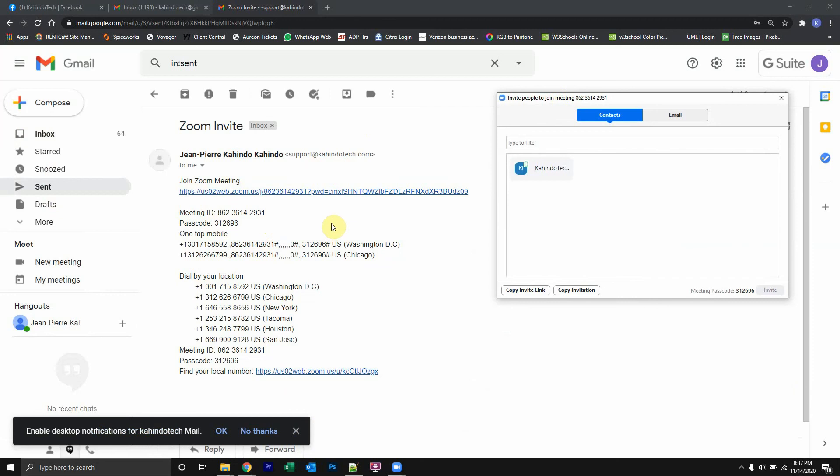So that's how you send an invitation for a Zoom meeting. If you have any other questions or comments, please leave them in the comment section below. And definitely don't forget to check out the Amazon Prime free trial. Thank you for watching.